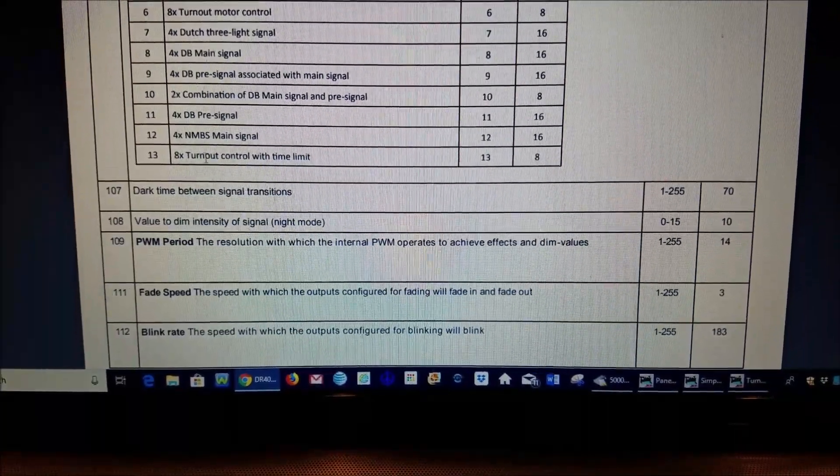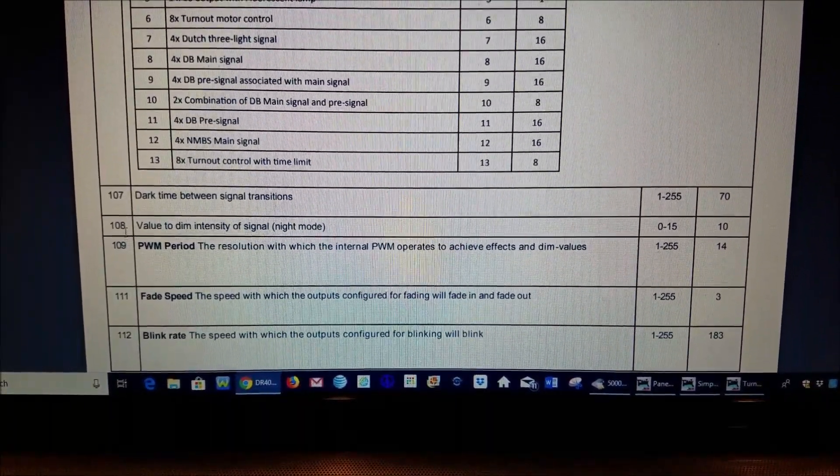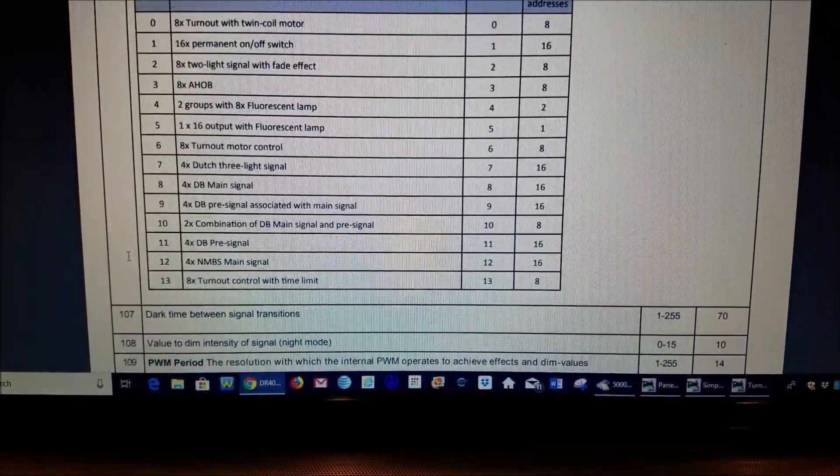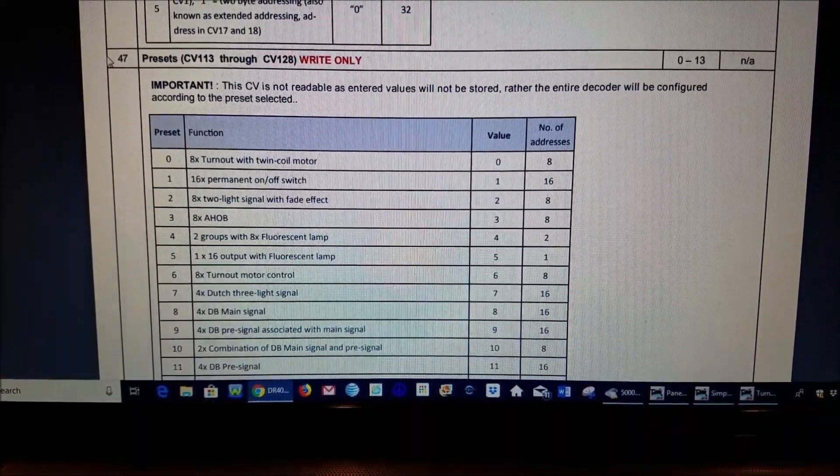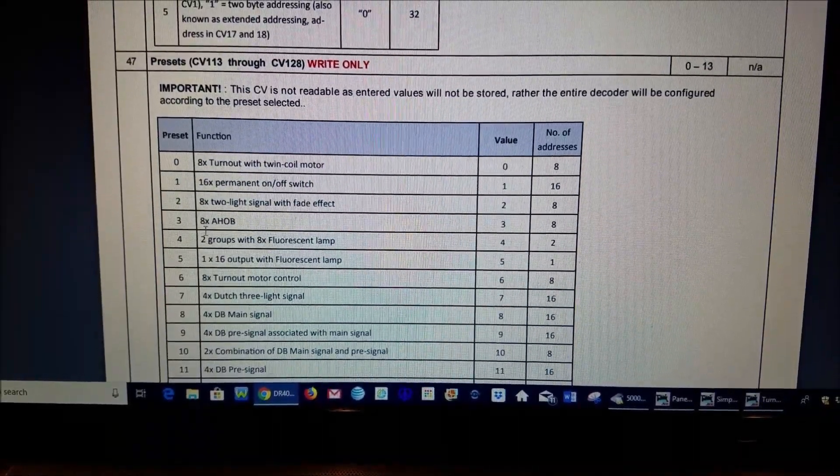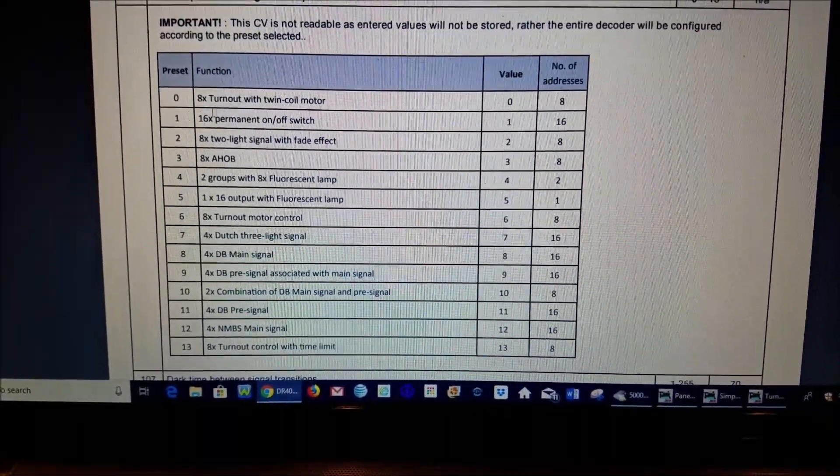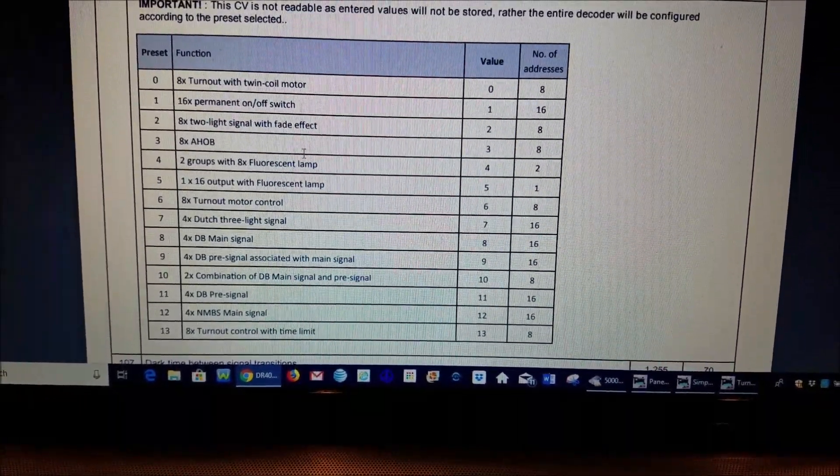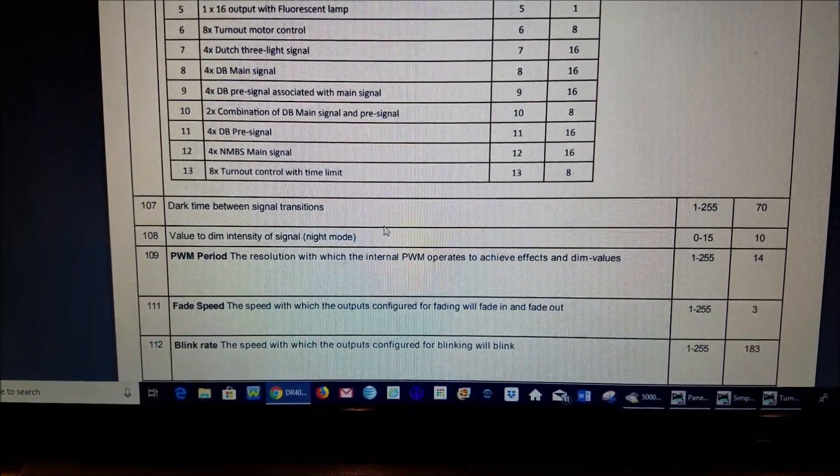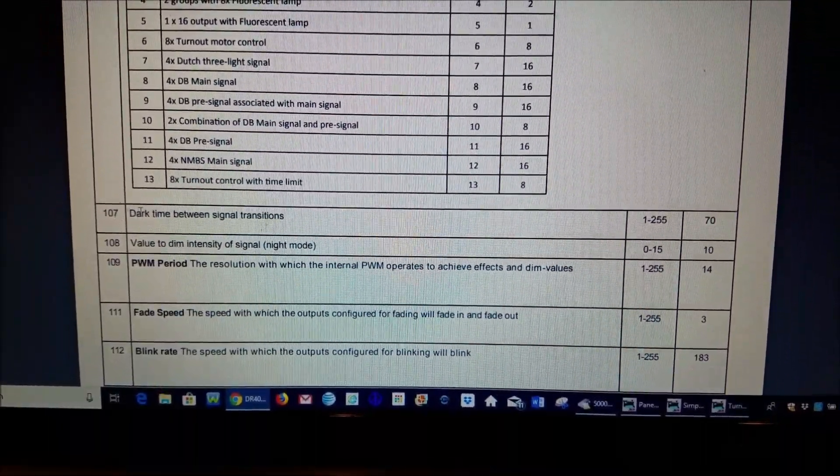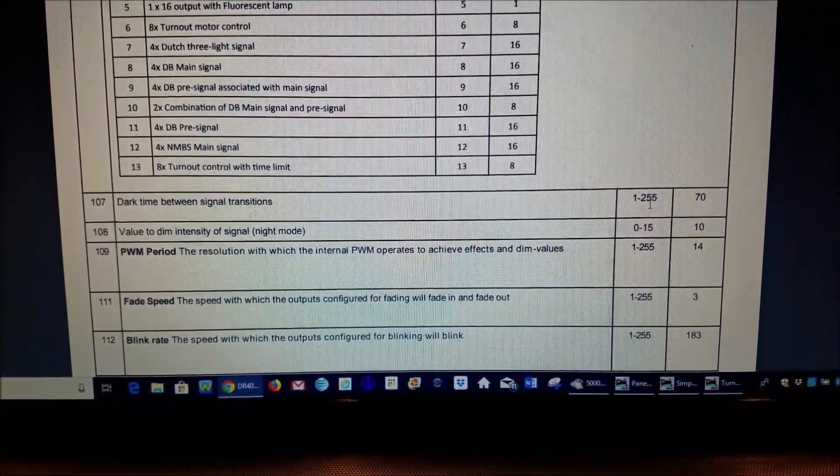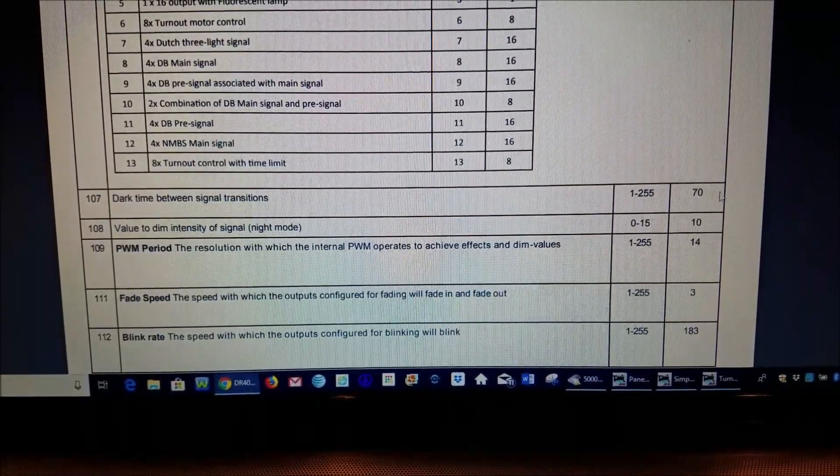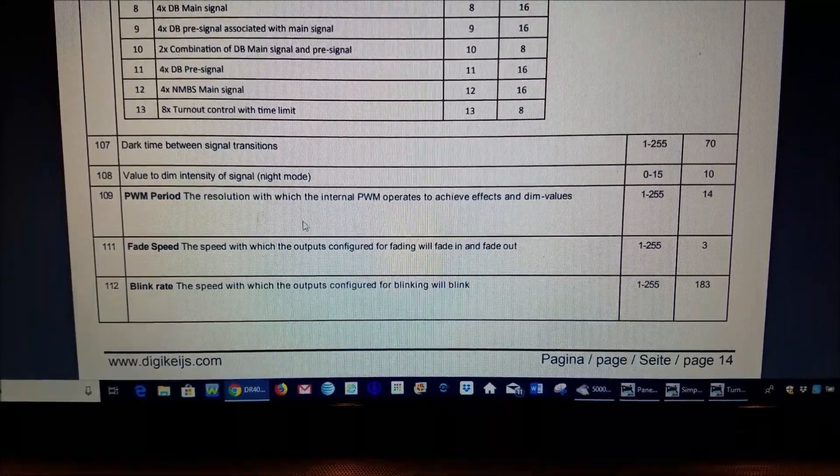Here on the far side over here these are the CV values and these are the numbers here that you would be setting, like for instance the CV 47 you want to change that to one of these numbers here and that is the preset so that tells the board this is what you will be doing. And then as you get down farther down, for instance like CV 107 here, this is the range that that CV can be programmed to and this is the default value that it would come with.